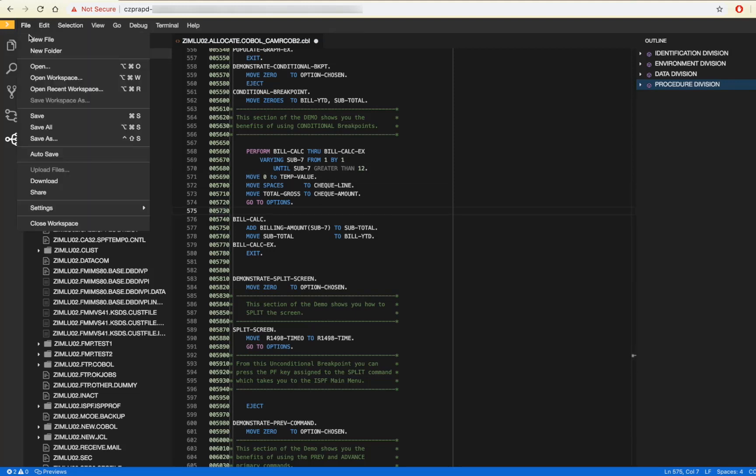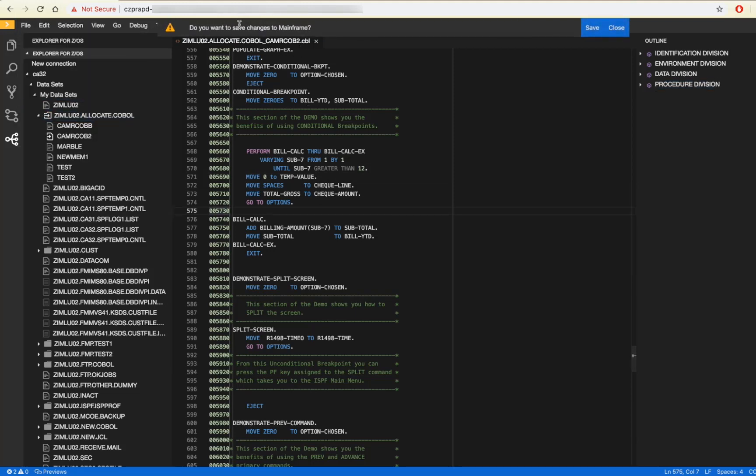When I am done making changes and want to save to the mainframe, I will click save, save to the mainframe, and all my changes are uploaded.